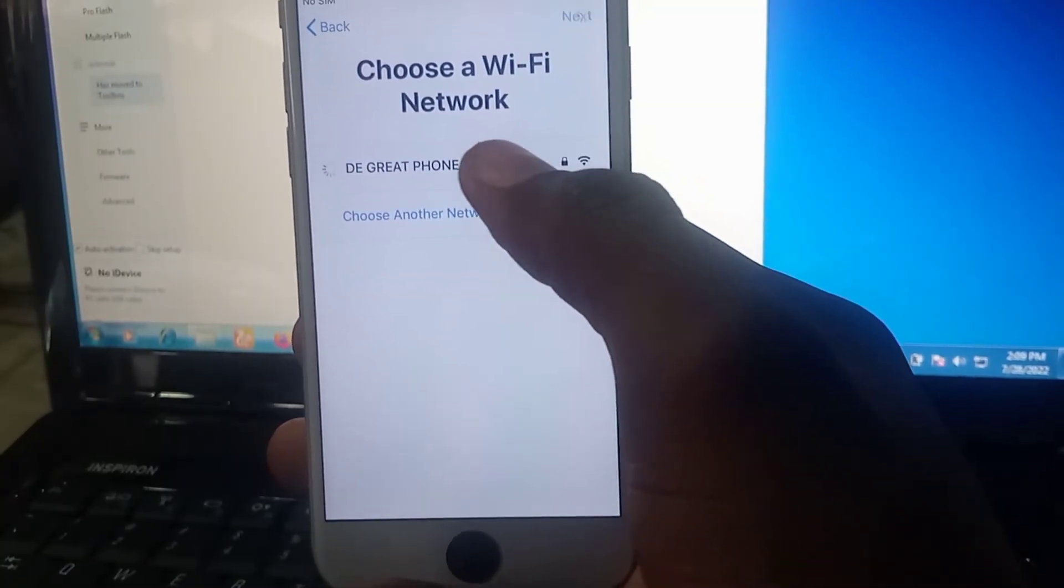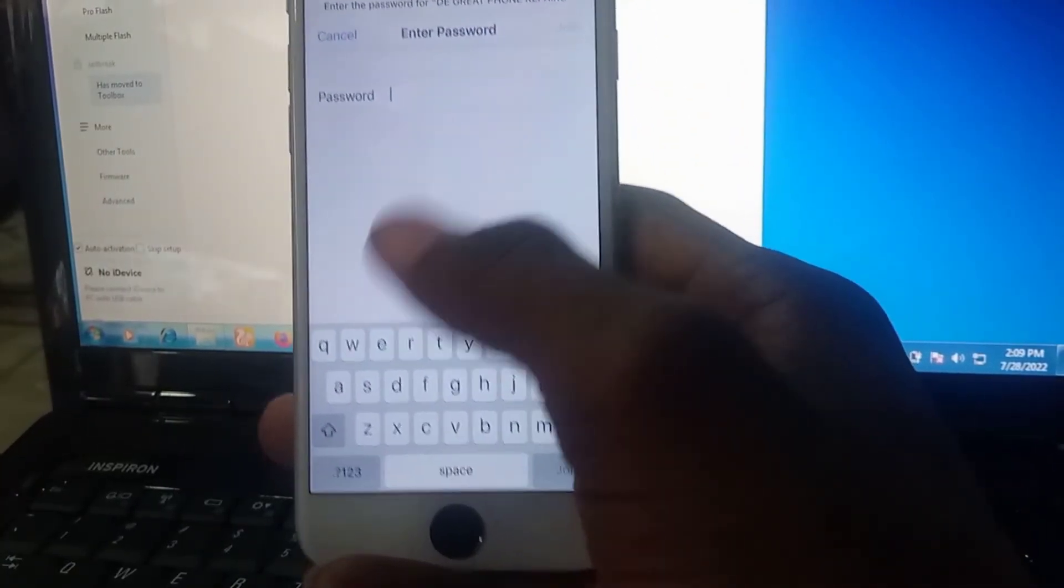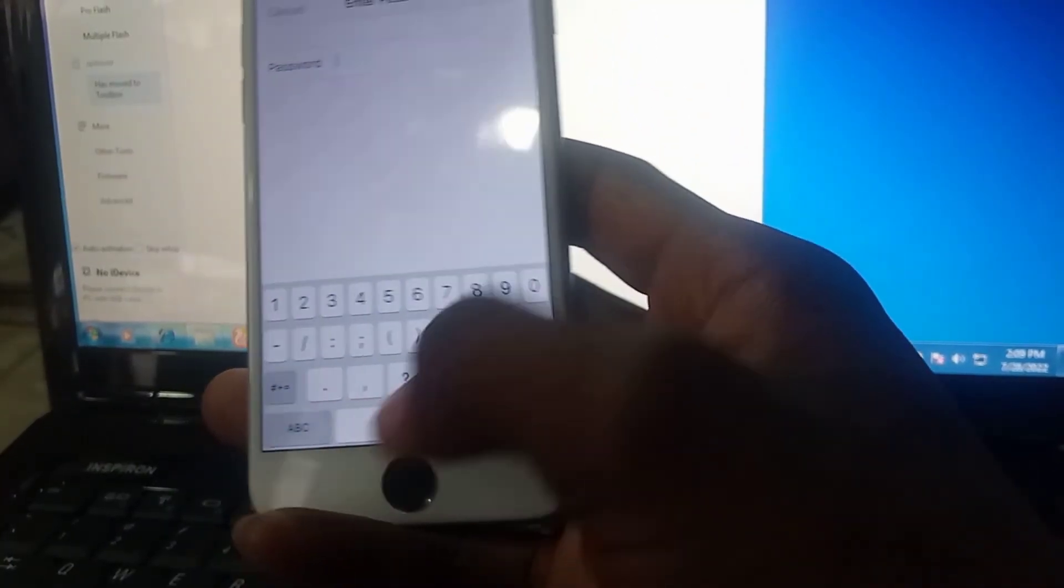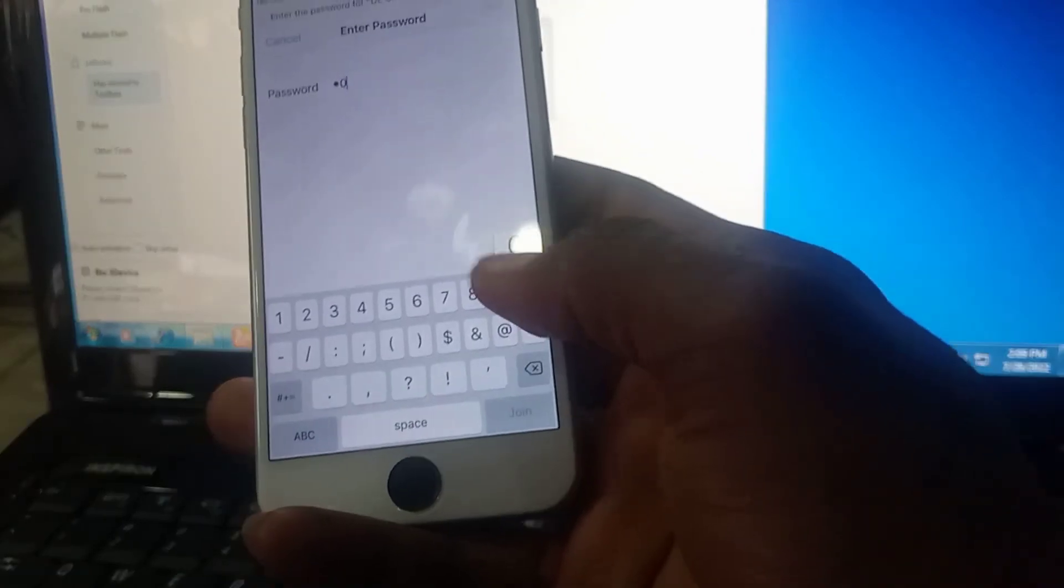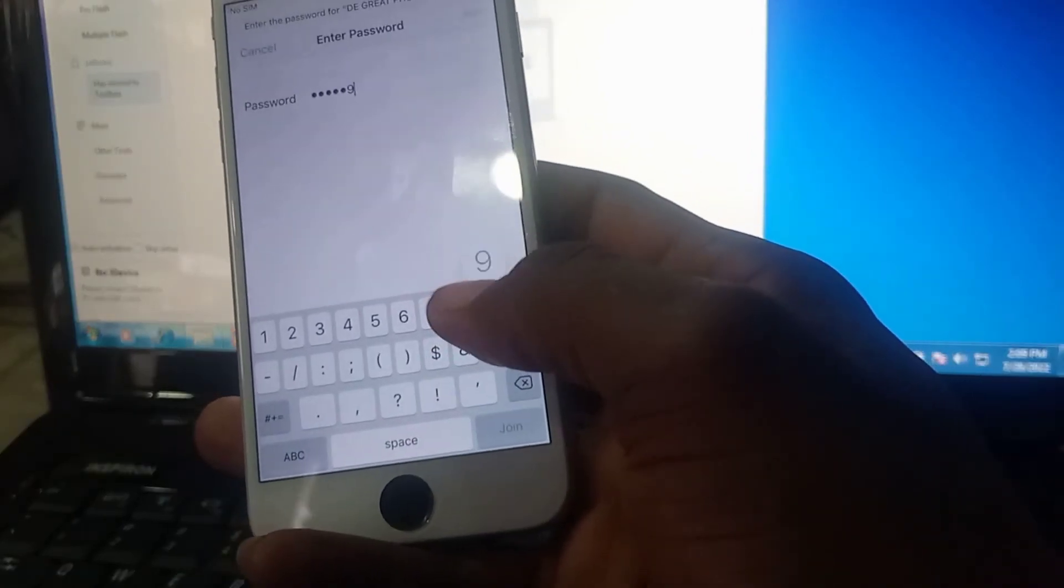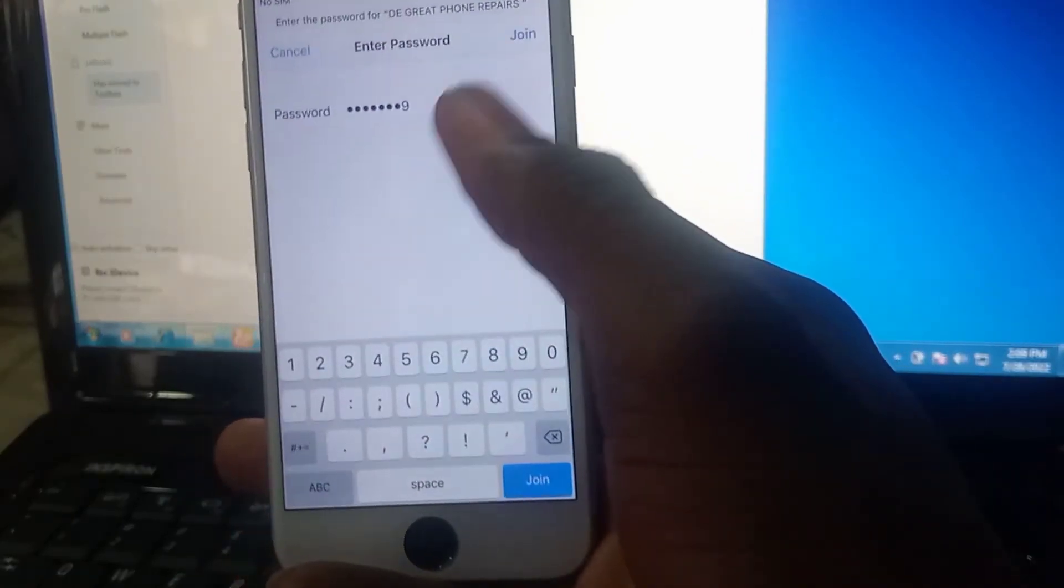Now, connect your iDevice to an internet connection using Wi-Fi for completion of your settings. Thanks, guys.